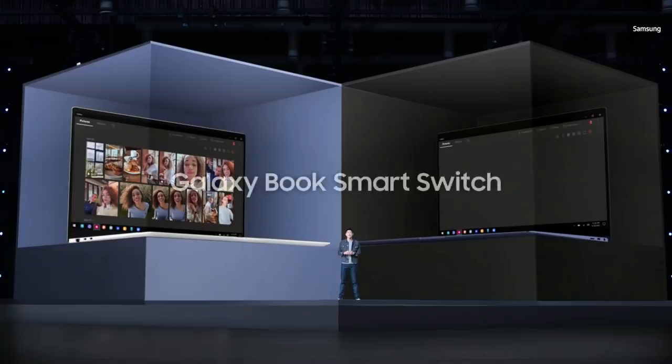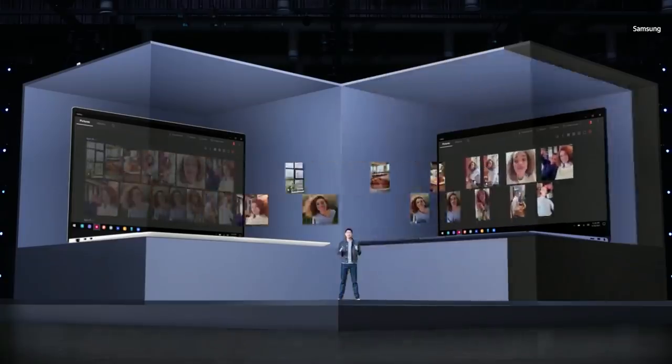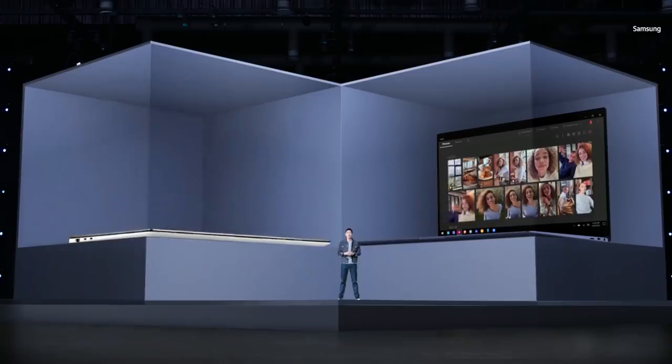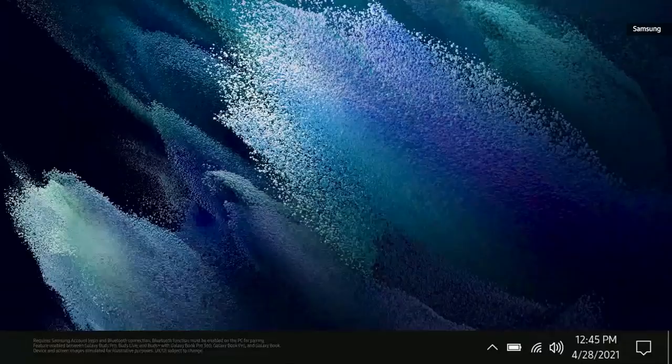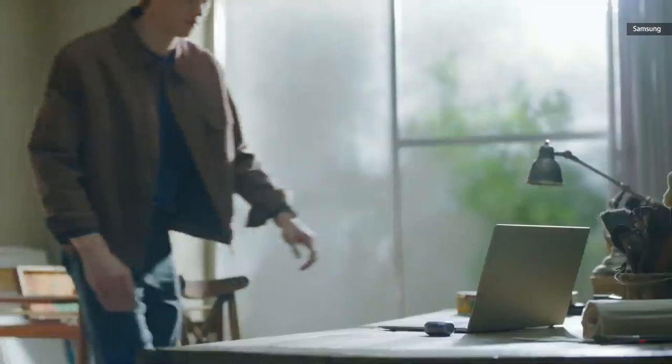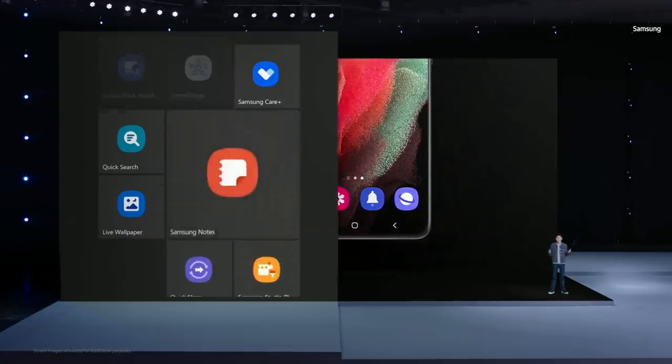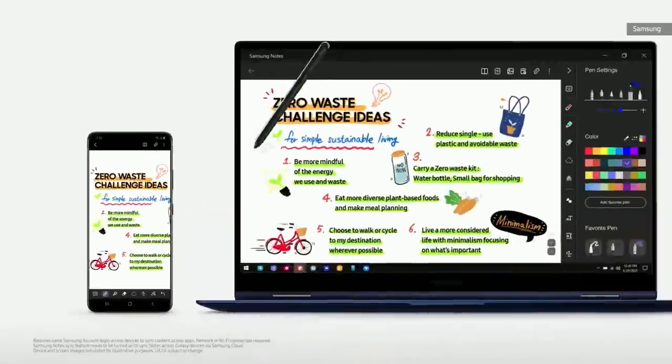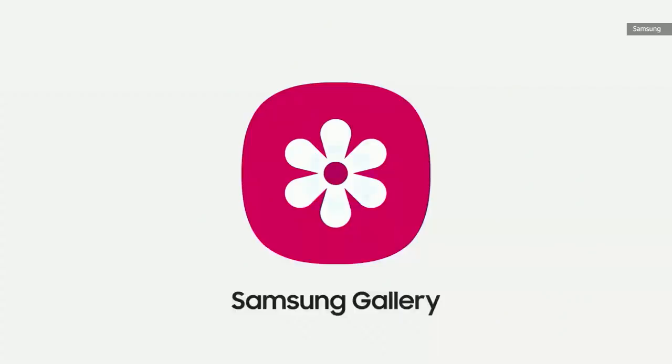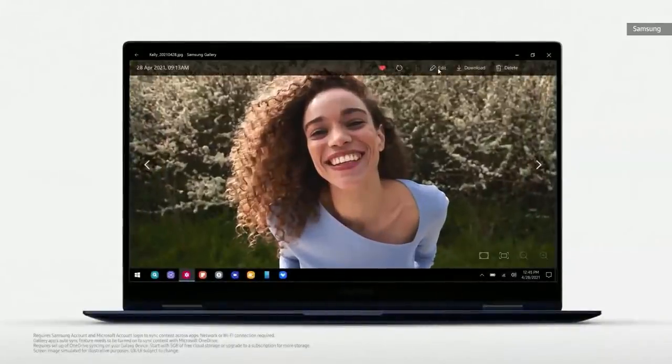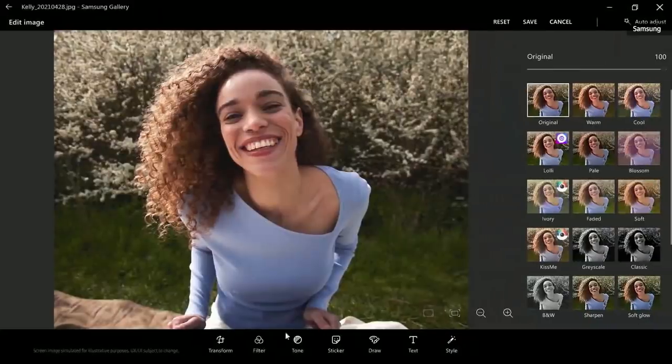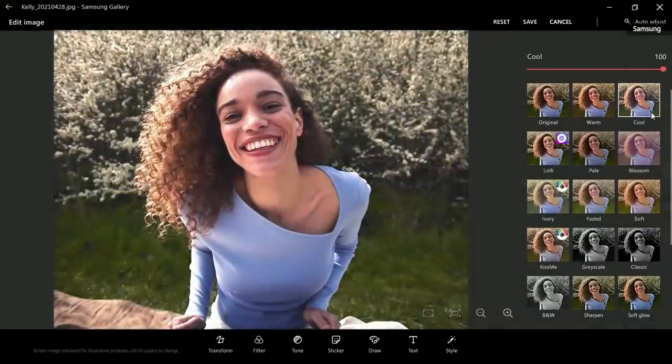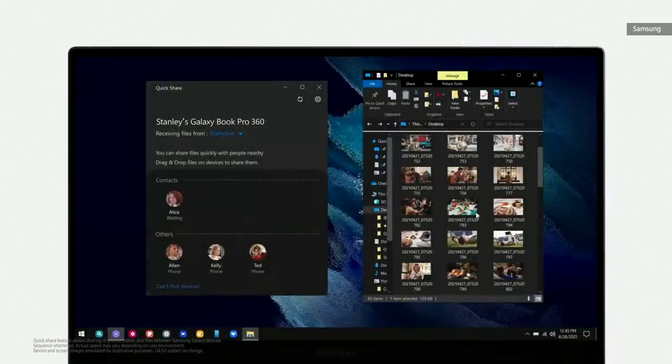Today, we're bringing Galaxy Book Smart Switch to our Galaxy Book series so you can easily switch over from any Windows PC to your new Galaxy Book. With easy Bluetooth connection, pairing your Galaxy Buds with your Galaxy Book is a hassle-free experience. When you first boot up your Galaxy Book, you'll be greeted by some of your favorite apps, like Samsung Notes and Samsung Gallery. And now, those notes will sync to my Galaxy Book in seconds. We've made similar changes to Samsung Gallery, so you can pull up your photos and videos from your Galaxy smartphone right on your Galaxy Book. You can even edit and apply filters just like you would on your smartphone.